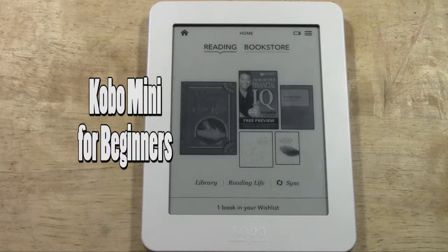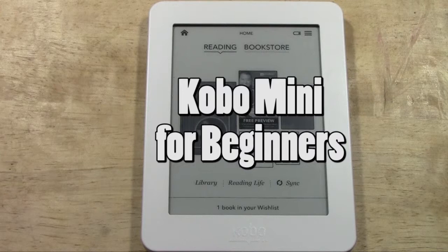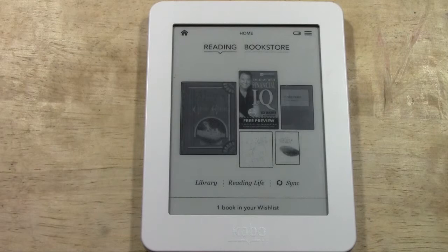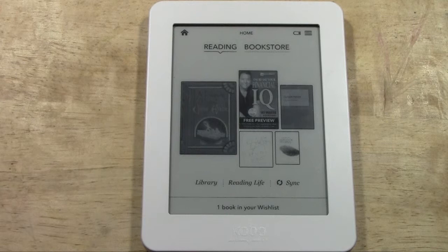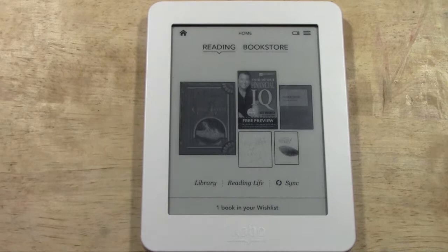Welcome from H2 Tech Video. Today I'm going to be going over the Kobo Mini for beginners — a basic tutorial on how to use the device, where everything is, and how you navigate around it. Very simple interface, there's not too many things you need to know, but let's jump right in.